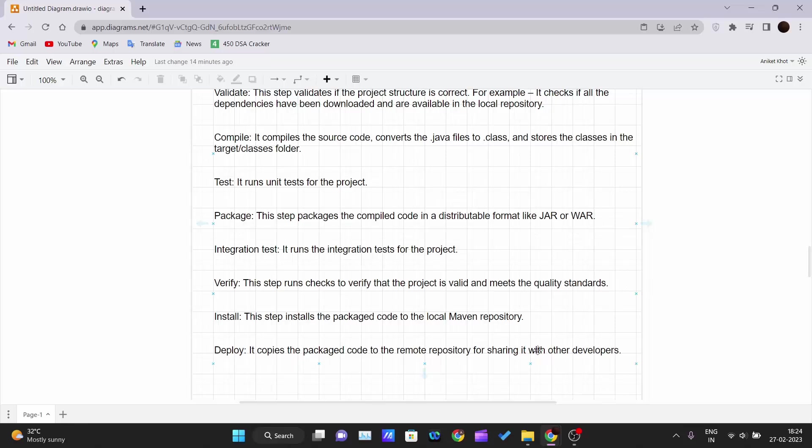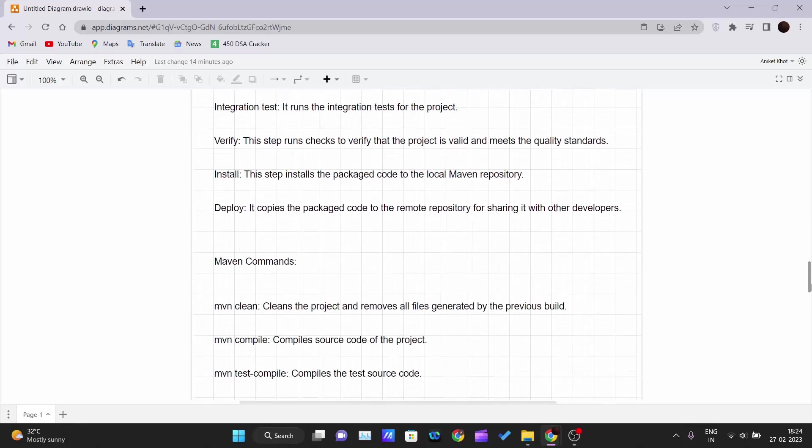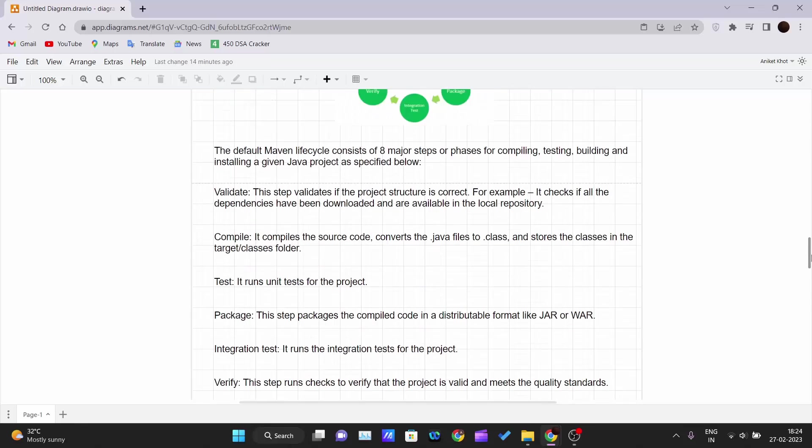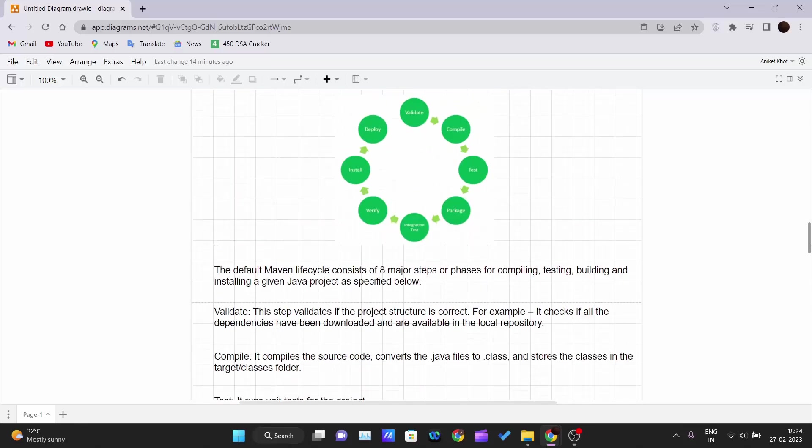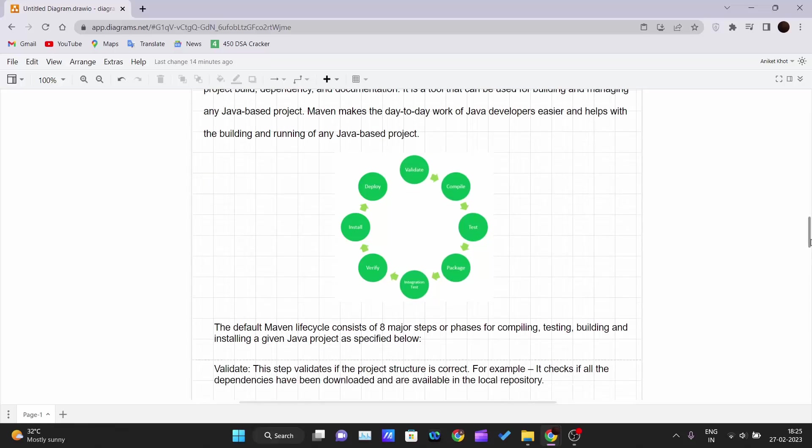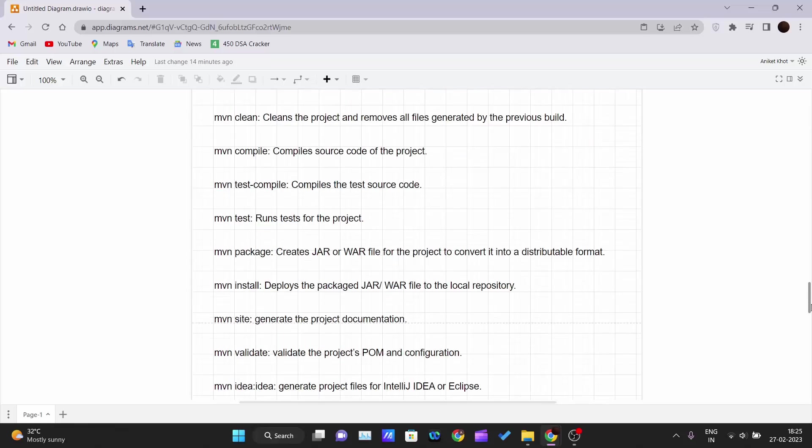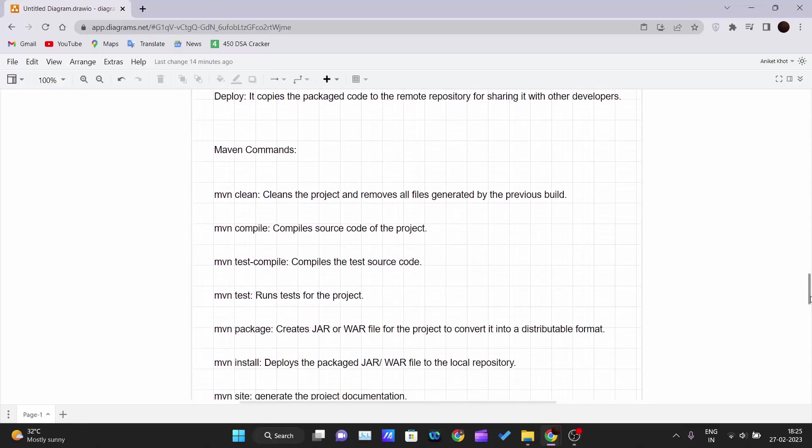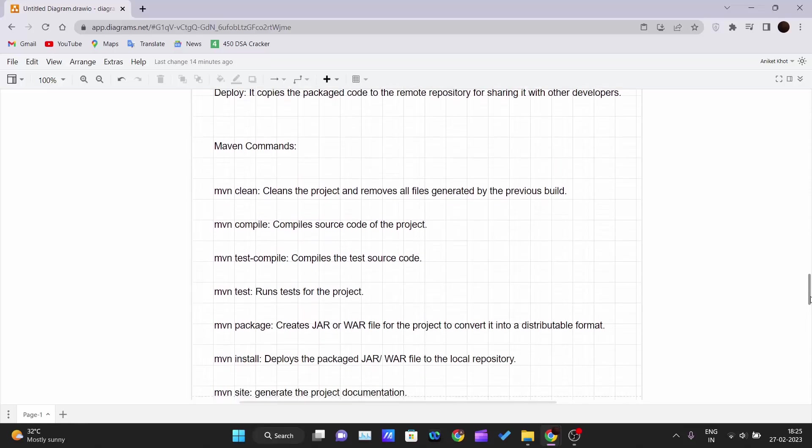These are some Maven lifecycle build lifecycles, and then we'll see some basic Maven commands.